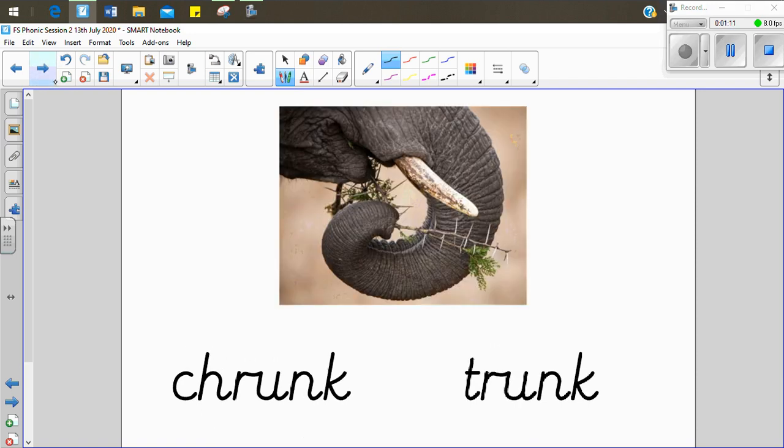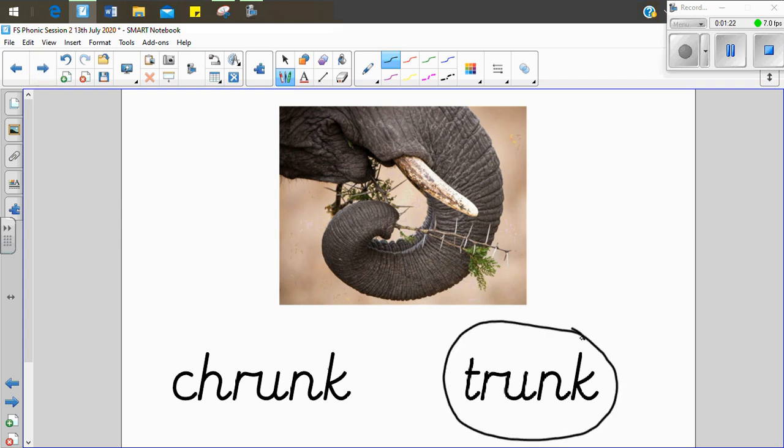Now I want to find the word trunk. Trunk. Trunk. That's right. It's the second word. And sometimes the t and the r go together and they make us think it's a ch, but it's not.